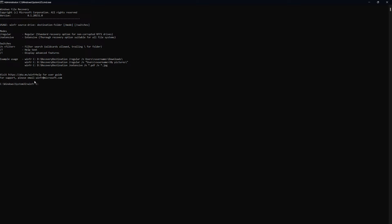Next, you need to specify the drive where you want to recover the files. It has to be a different drive than the one where the files were originally stored. This could be an external USB drive or a different partition on your computer. For example, if you want to recover files to the D drive, you'll type D.